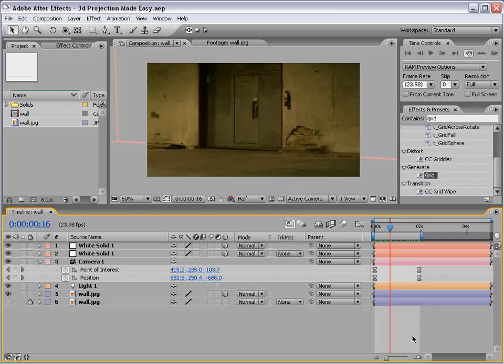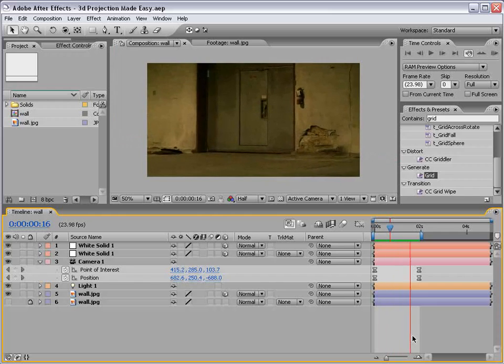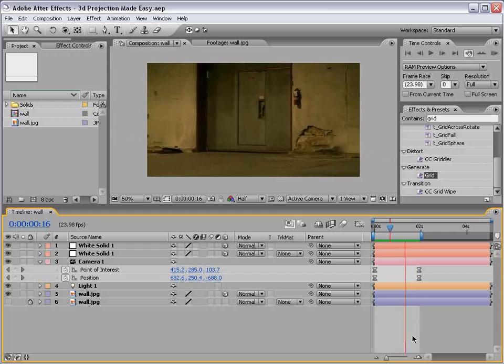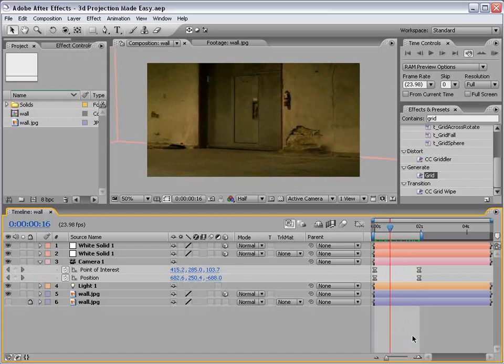Basically, we take a single still image and project it onto 3D geometry. We can achieve camera moves that make it seem like the picture is actually in 3D space. Here's what I mean. See that? See what I did there?